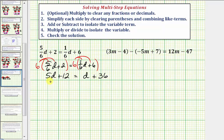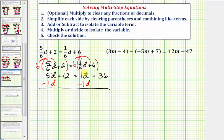Notice how we have variable terms on both sides. Looking at the right side, we have this d term, which we can think of as one d. To eliminate this from the right side, we subtract one d from both sides. Notice d minus d is zero, so we have five d minus one d — that's four d — plus twelve equals thirty-six.